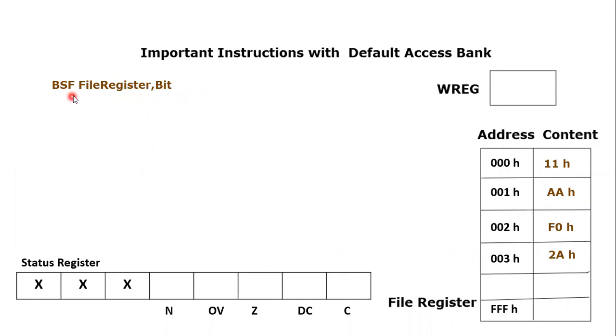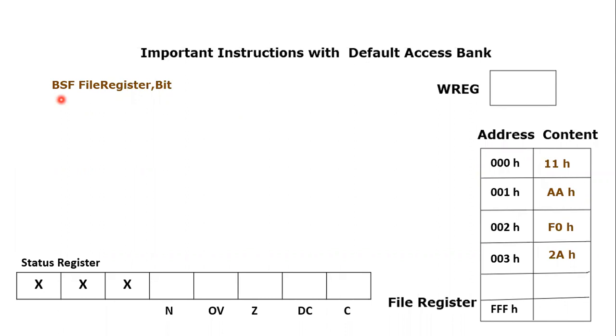BSF is a keyword and it stands for bit set file. And what is it? It is used to set any bit of any file register location.